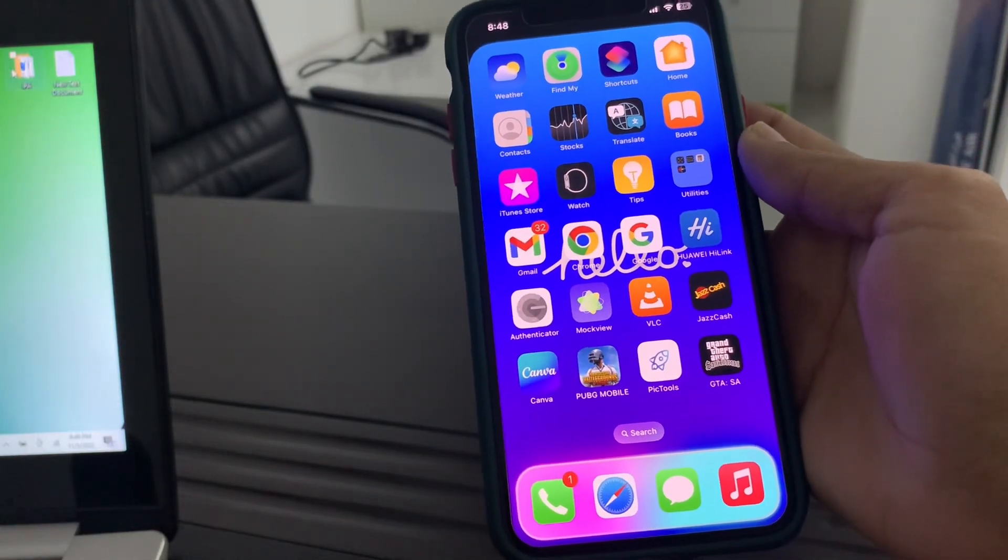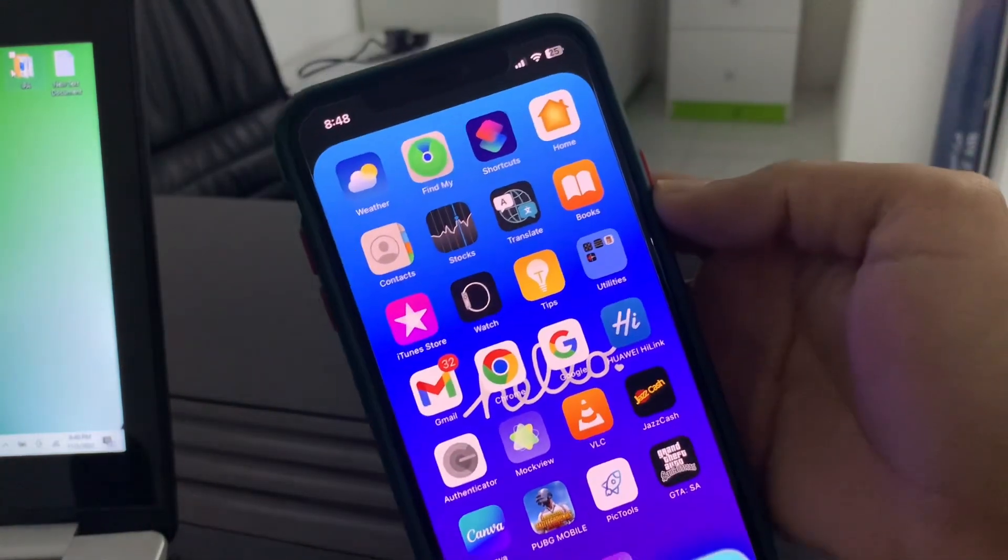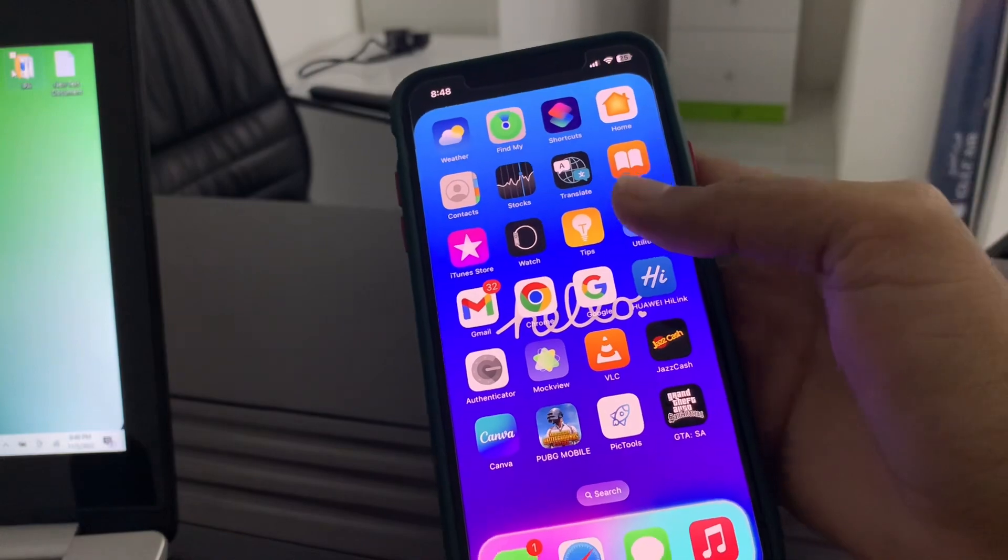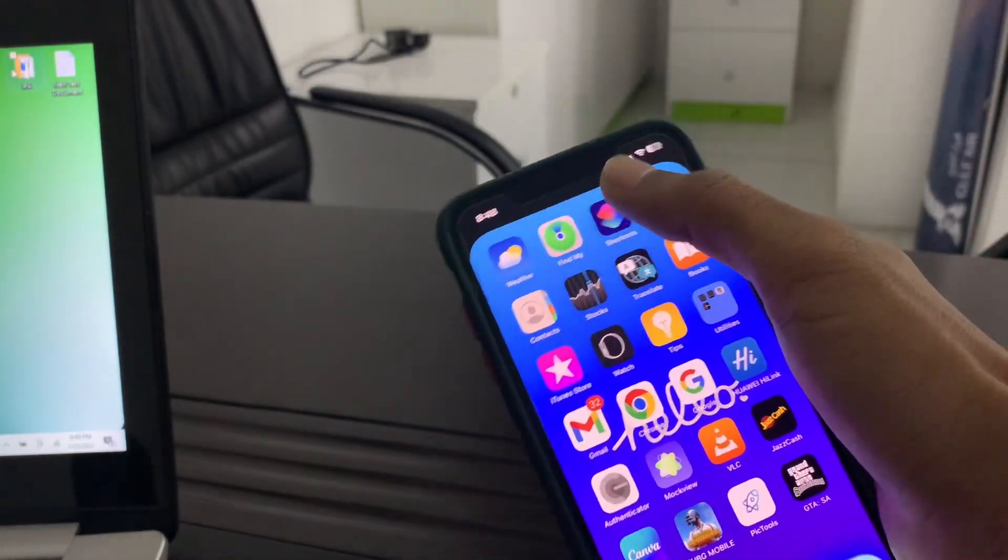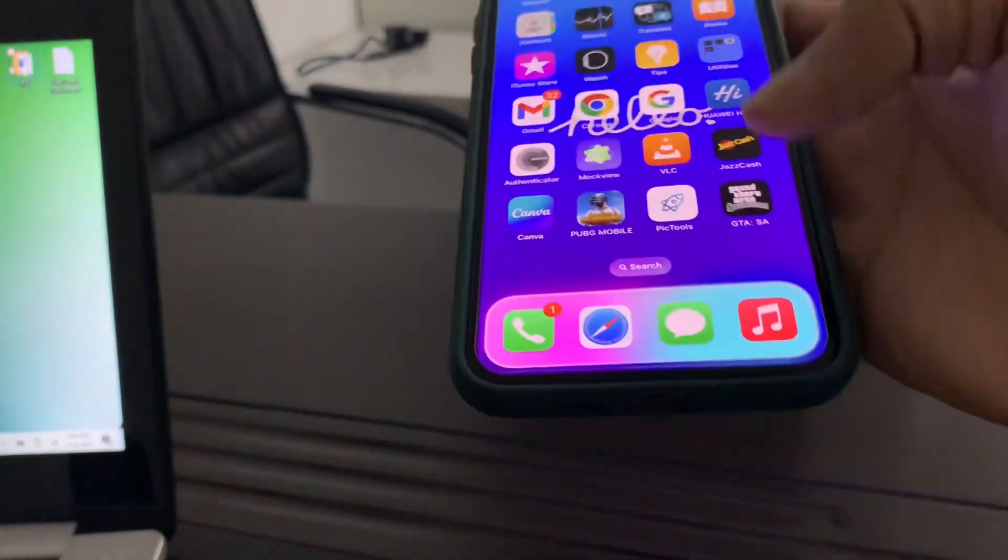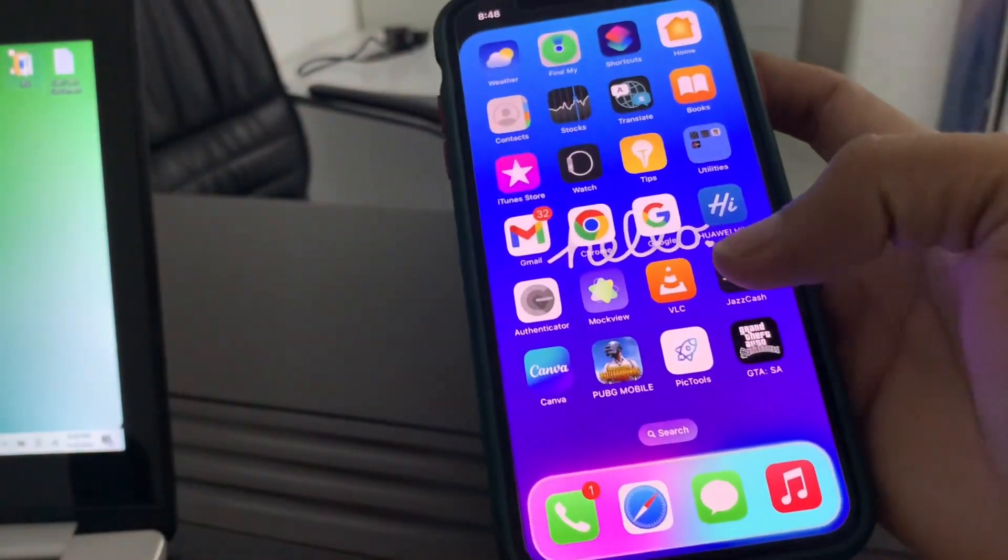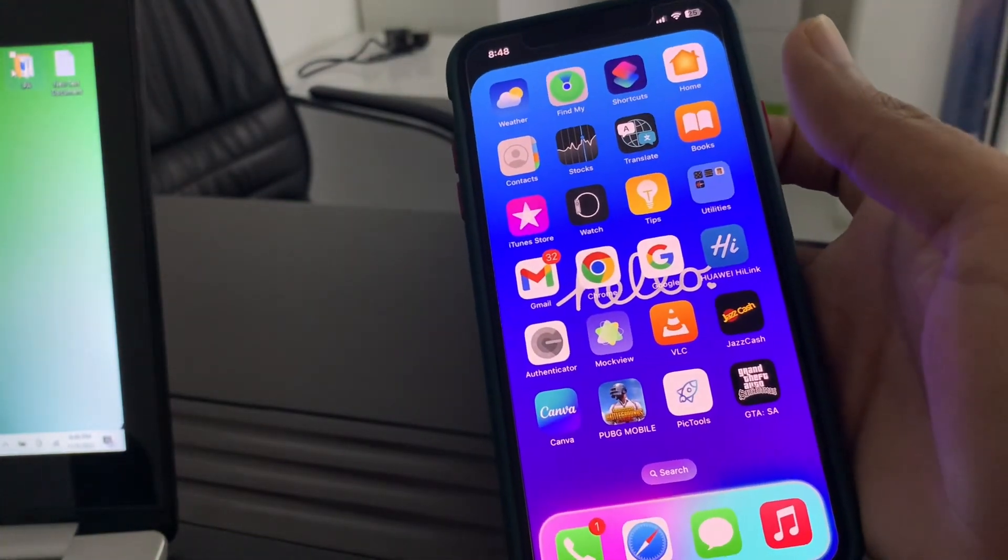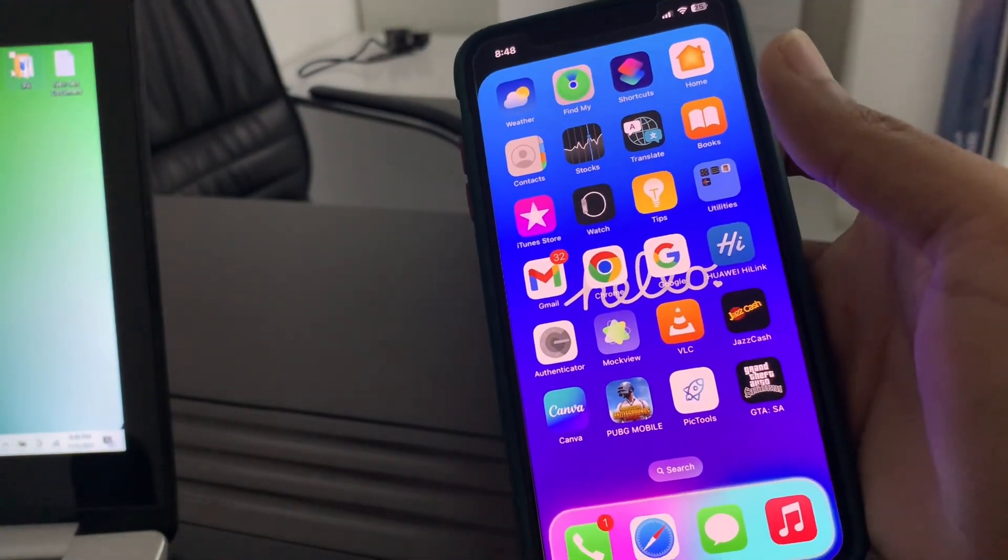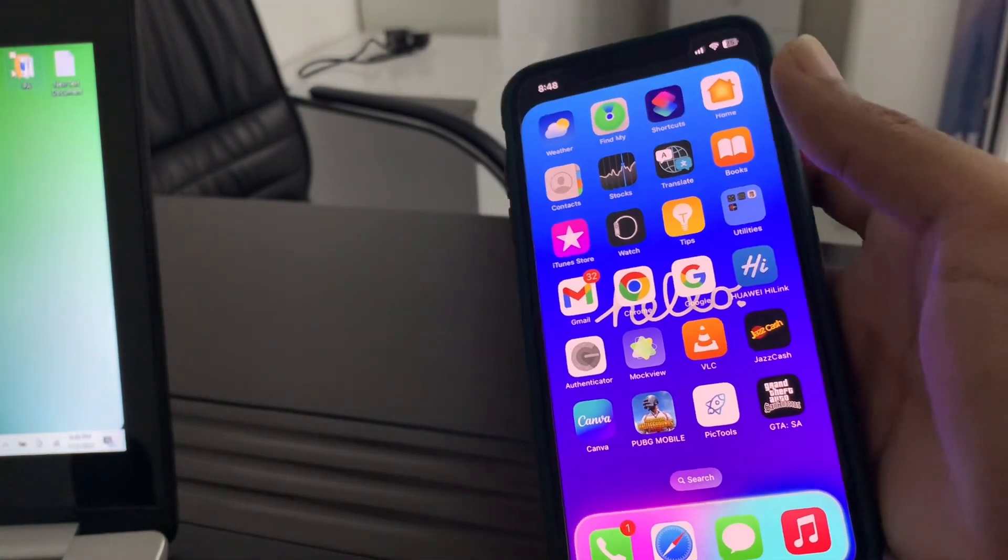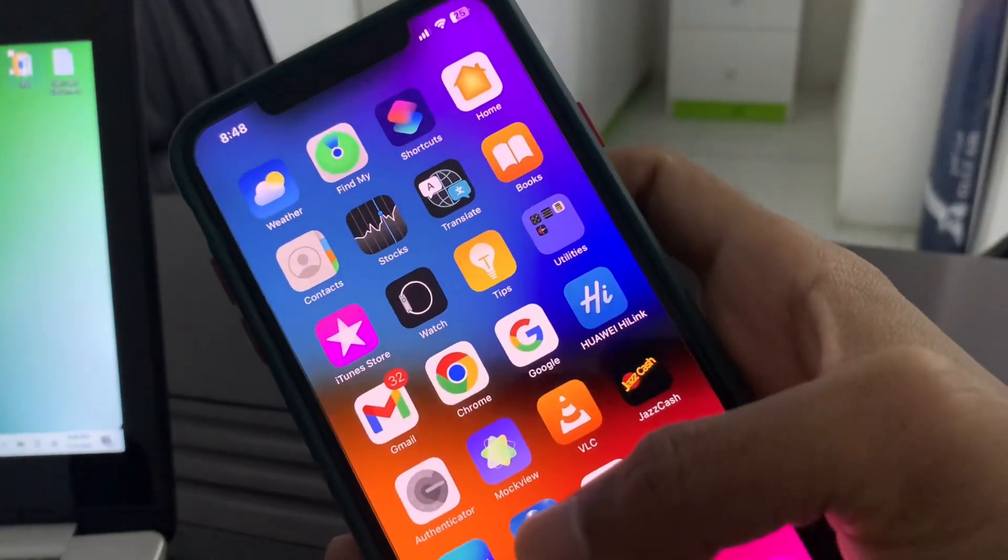Hello everyone, welcome back to another video. In this video I'm going to show you how you can hide notes without jailbreak. Also, you can customize the dock color. So let's get started with the video. Before we start the video, hit the like button and subscribe to the channel for more upcoming videos.